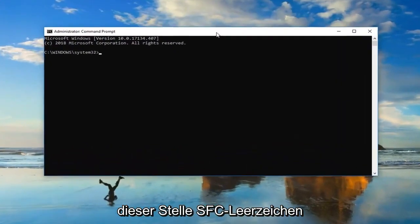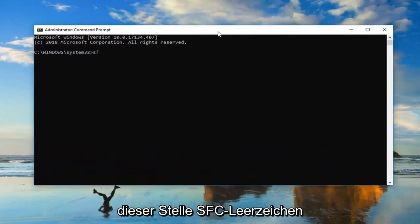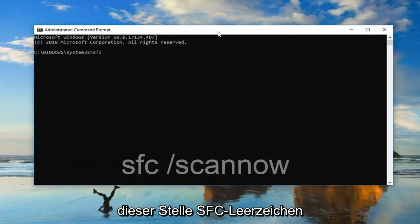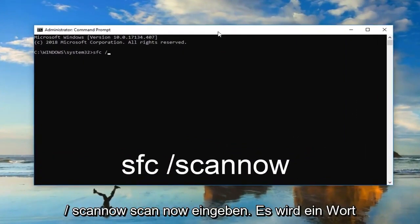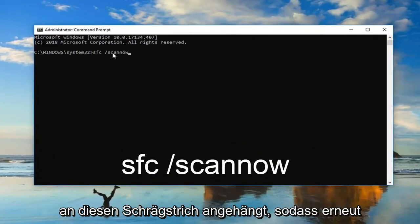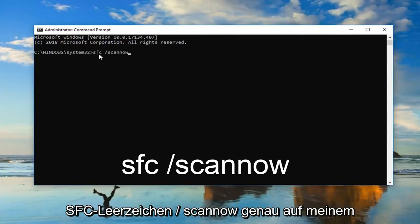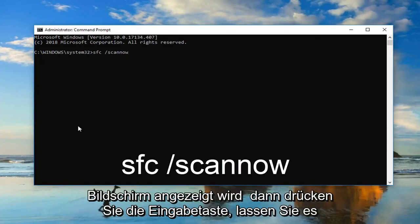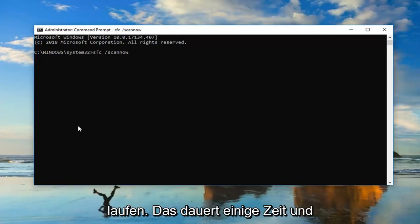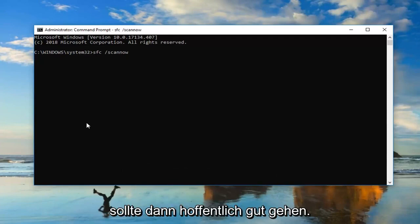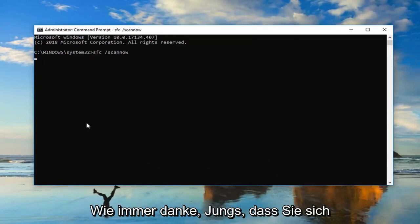Now at this point, you should type in SFC space forward slash scan now. Scan now should all be one word attached to that forward slash. So again, SFC space forward slash scan now, exactly as it appears on my screen. Then you want to hit enter. Let it run. This will take some time and then hopefully you should be good to go.